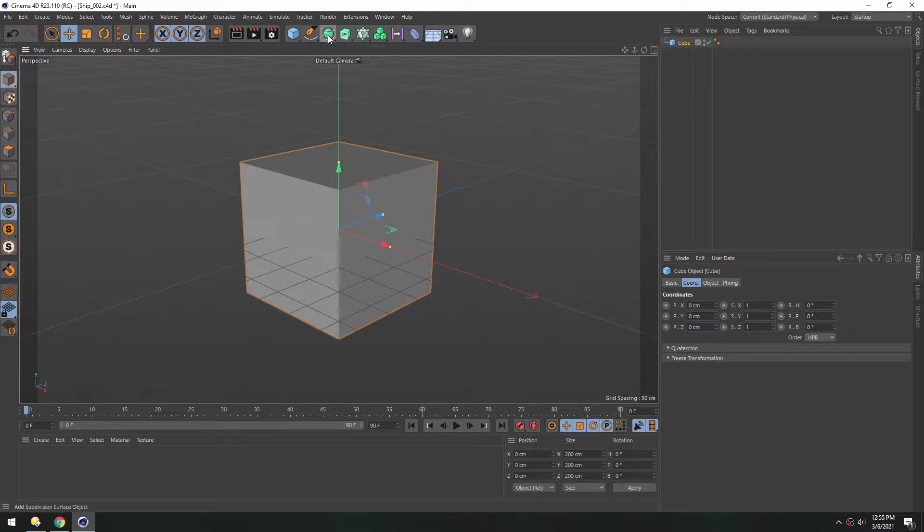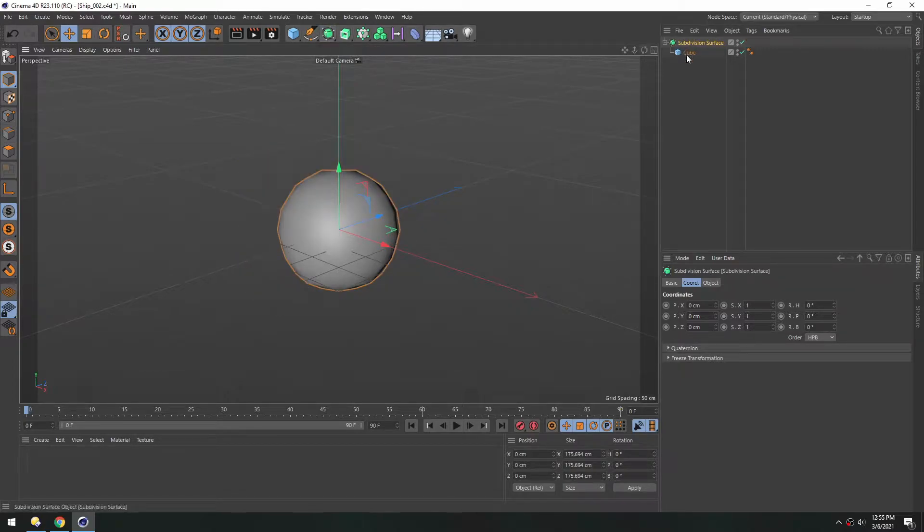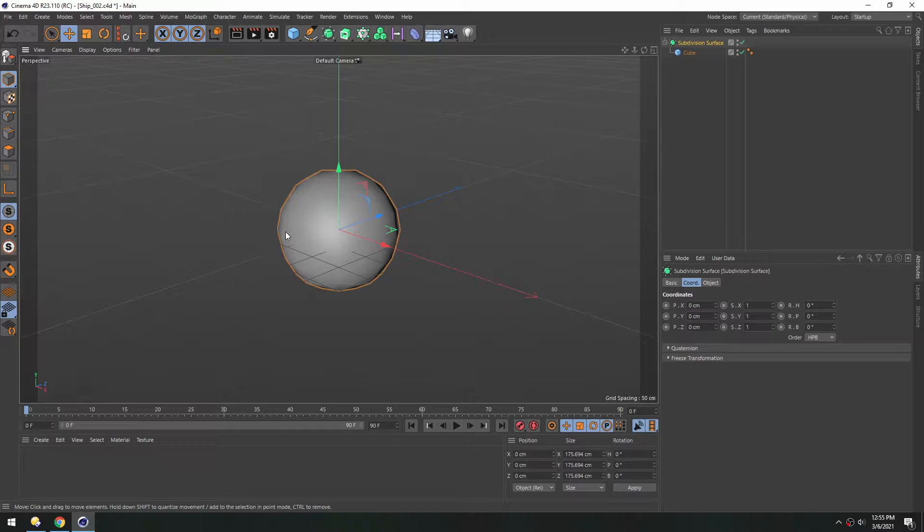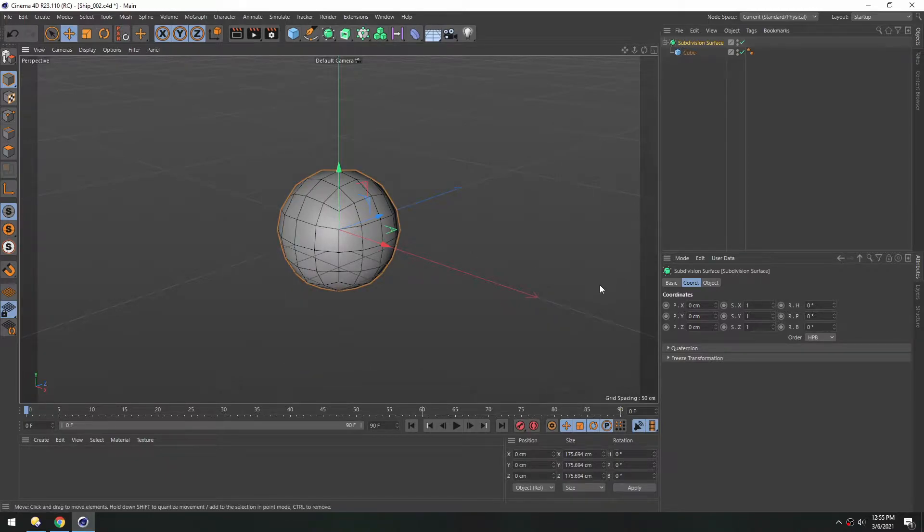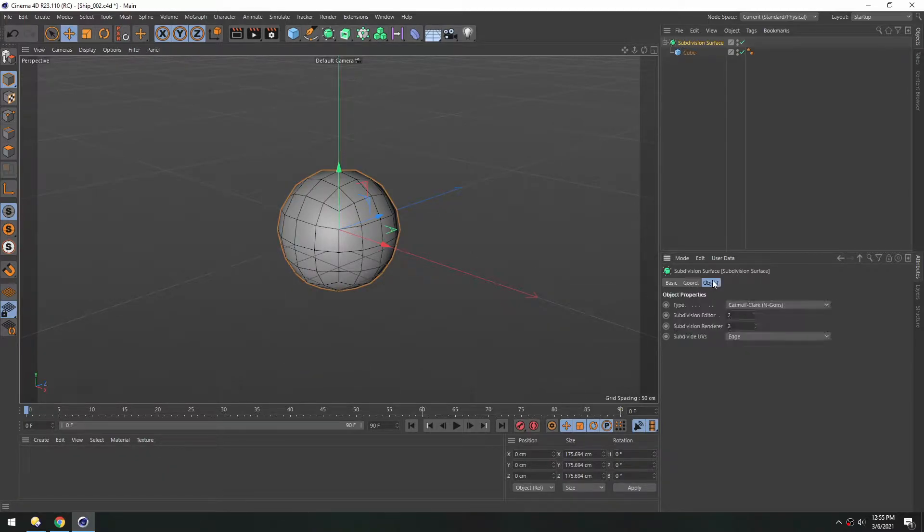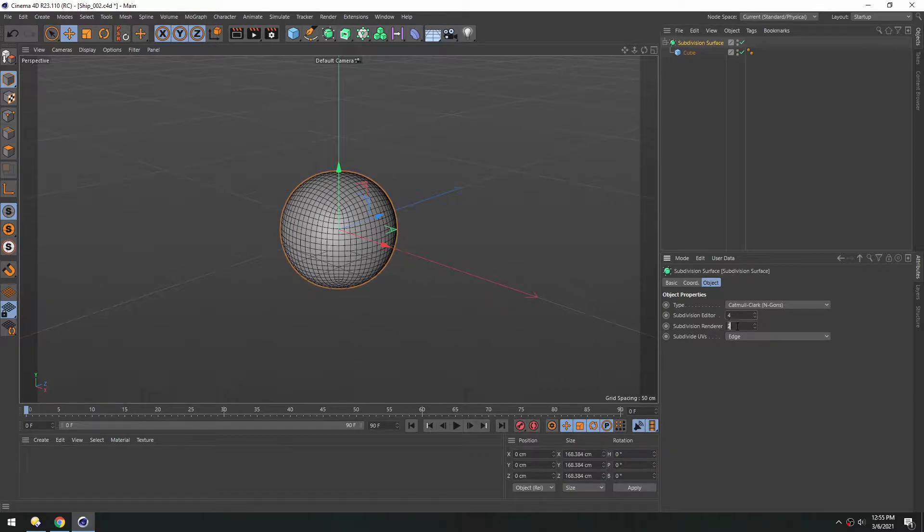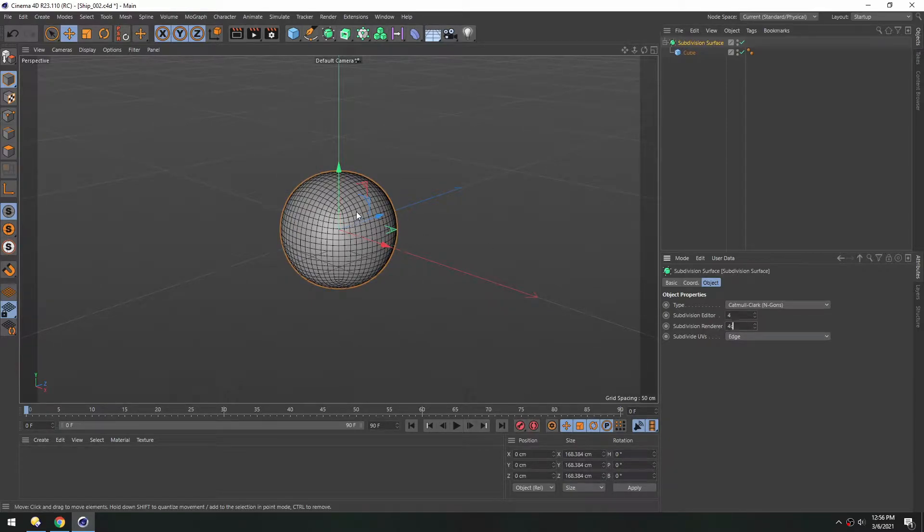And holding Alt or Option will make it a child of the subdivision surface. Hitting NB we can see the wireframe. Under the Object tab here we can increase the subdivisions just to smooth it out. And once we're happy with that we can hit C to make that editable.